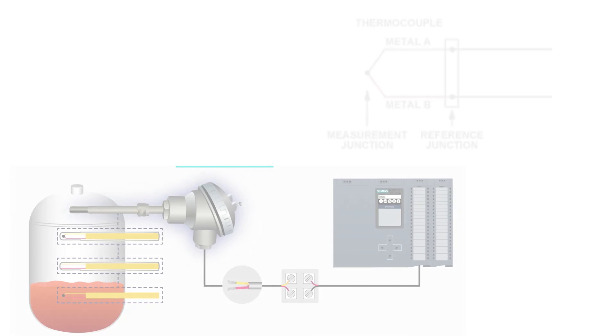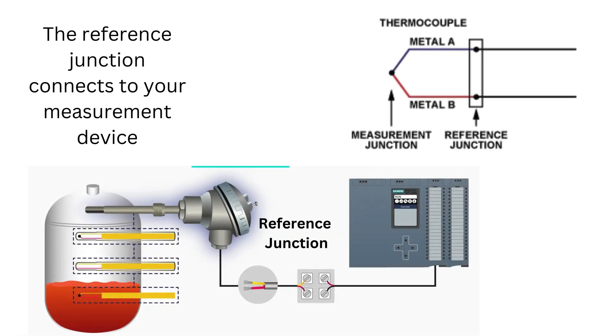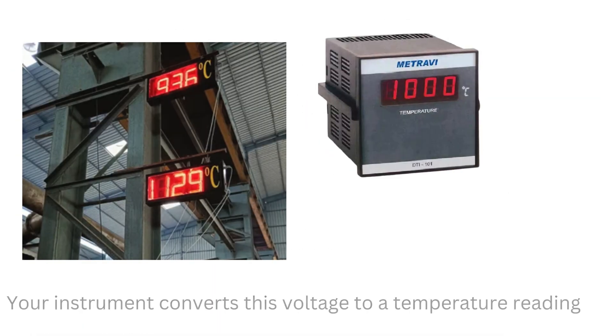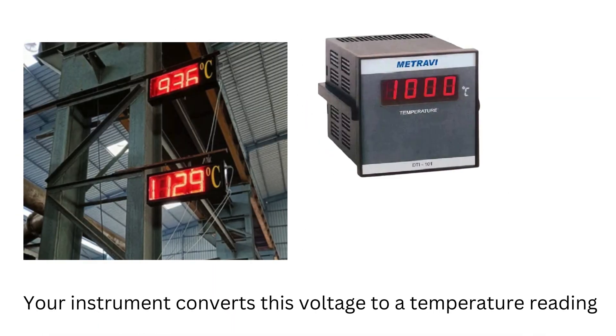The reference junction connects to your measurement device. Your instrument converts this voltage to a temperature reading.